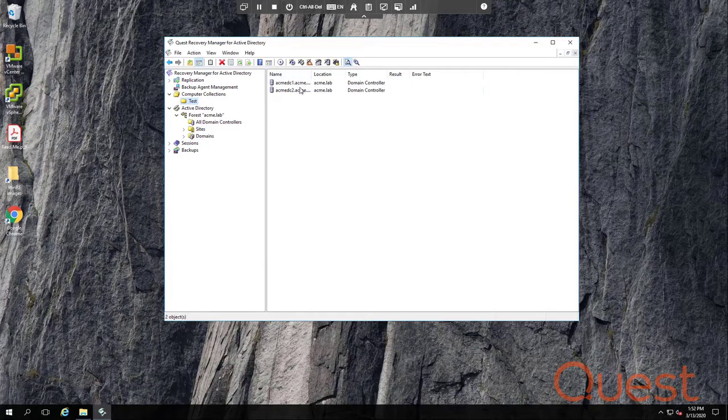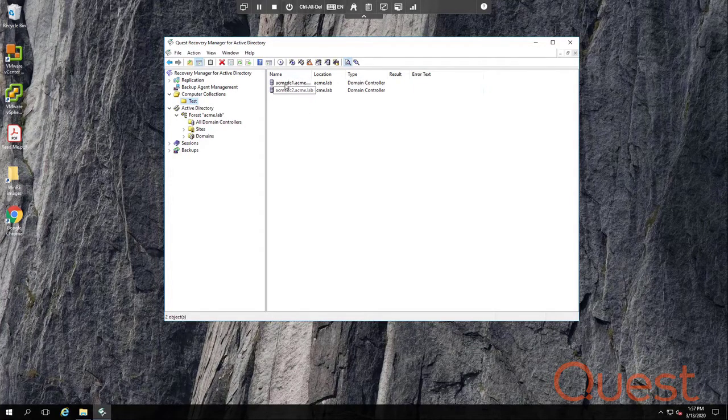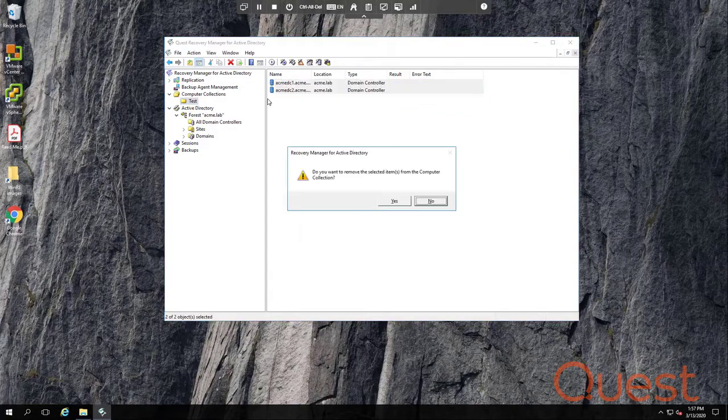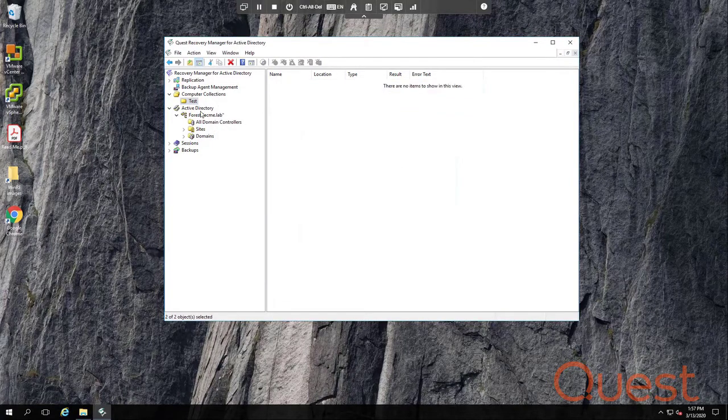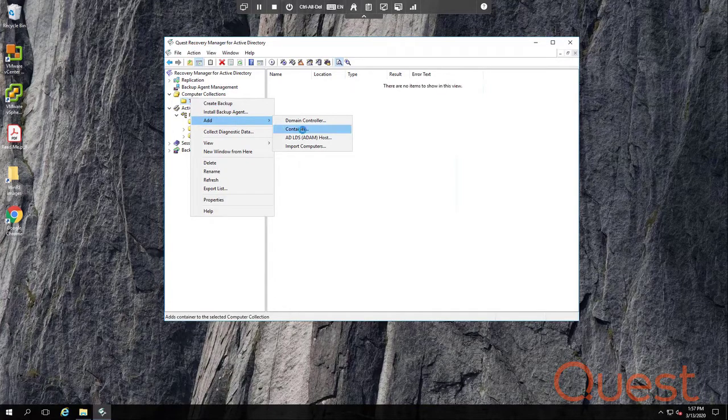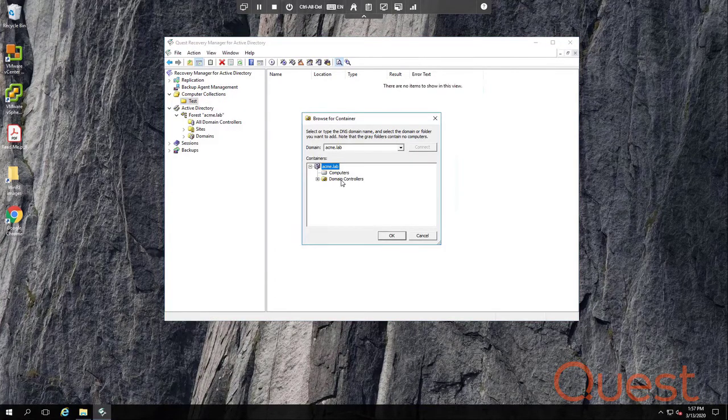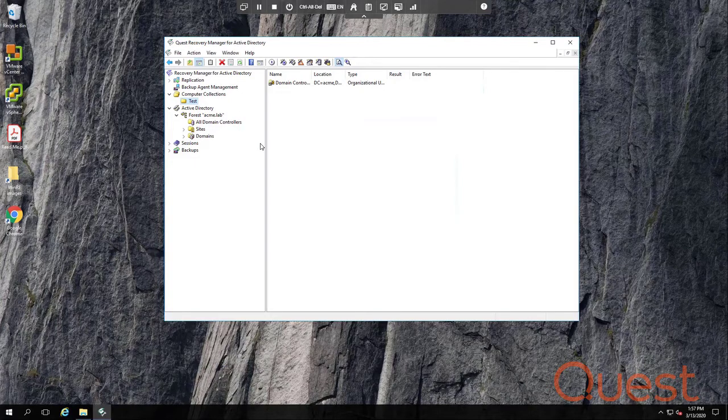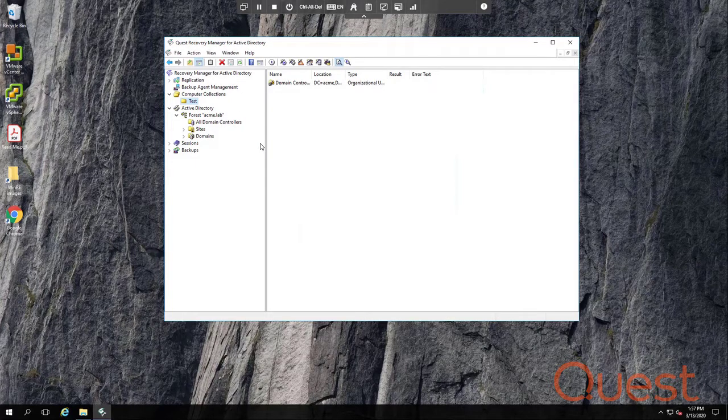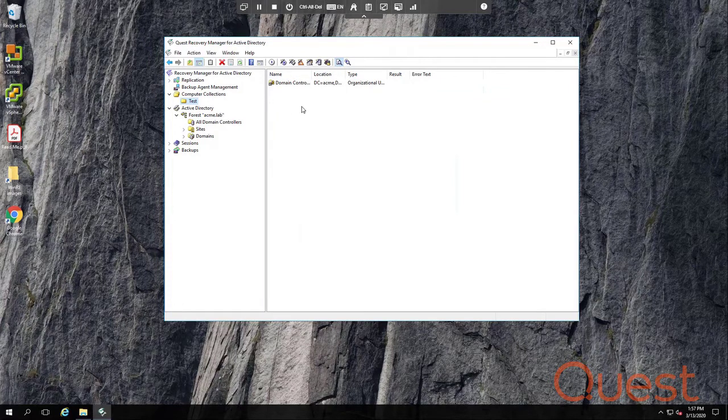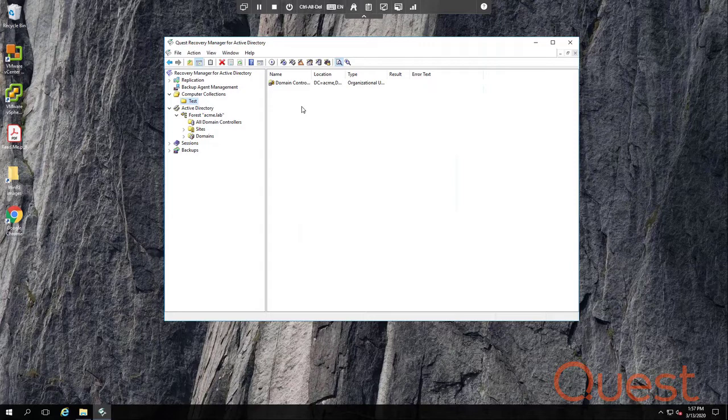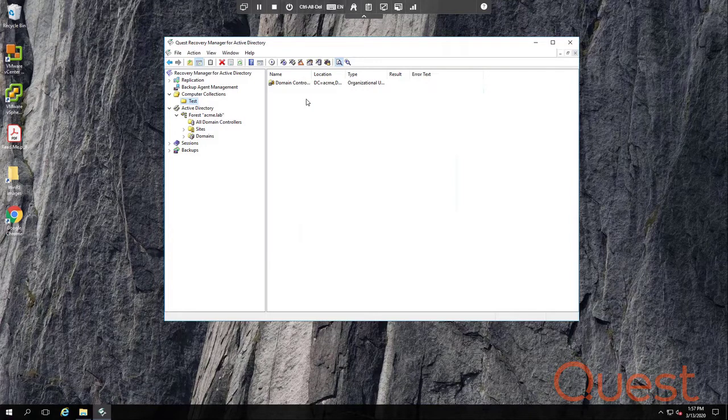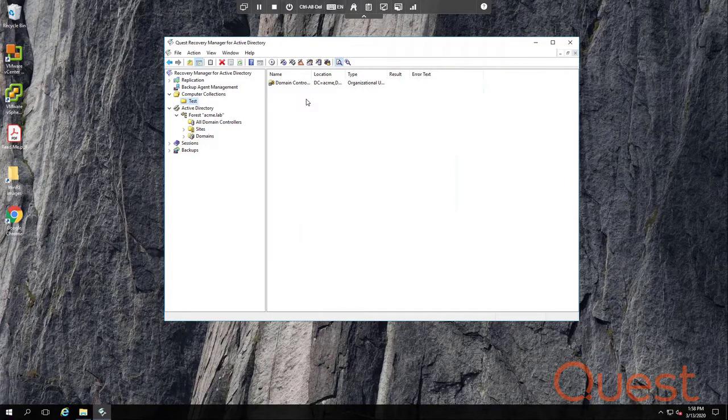If I do add DCs by using a container, so for example, if I were to right-click on the collection, go to Add and pick Container, then the domain controllers included in this backup operation would be dynamically discovered and added to the backup. This works well if you want to backup every DC in your forest or every DC in a particular domain, say for Forest Edition-style recoveries. But it's not really recommended for object-level recoveries, where you really only need to backup one or two DCs per domain.